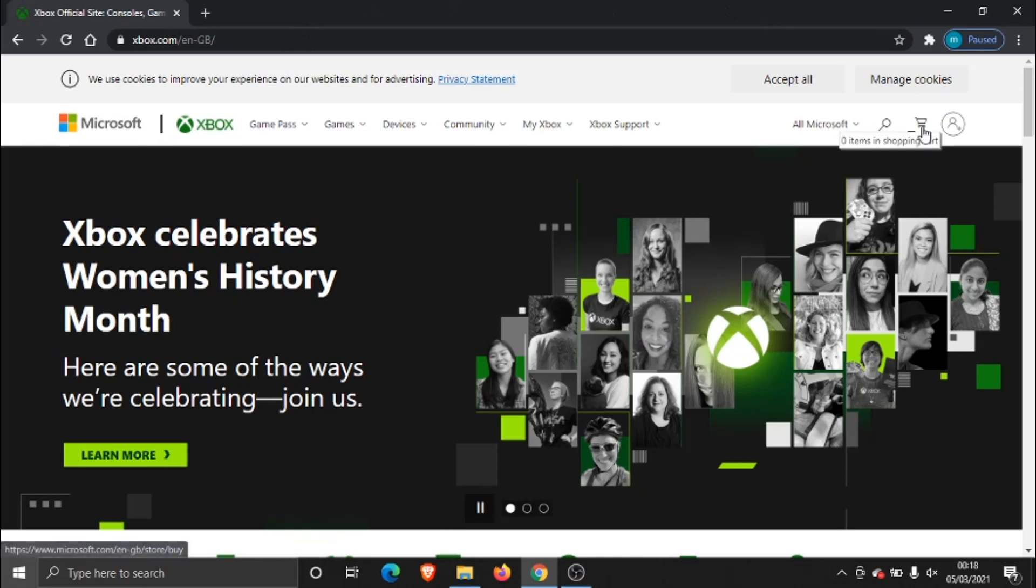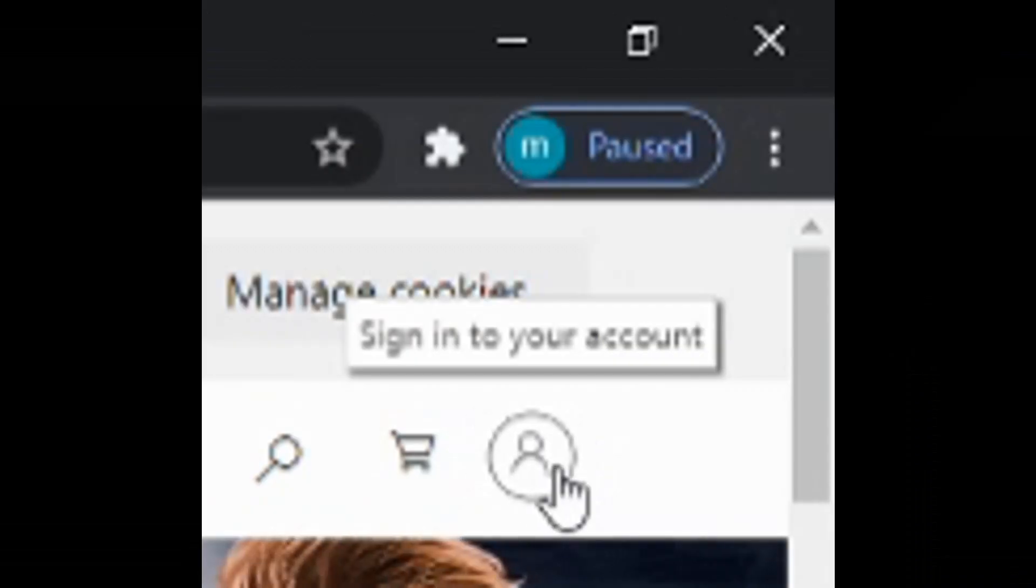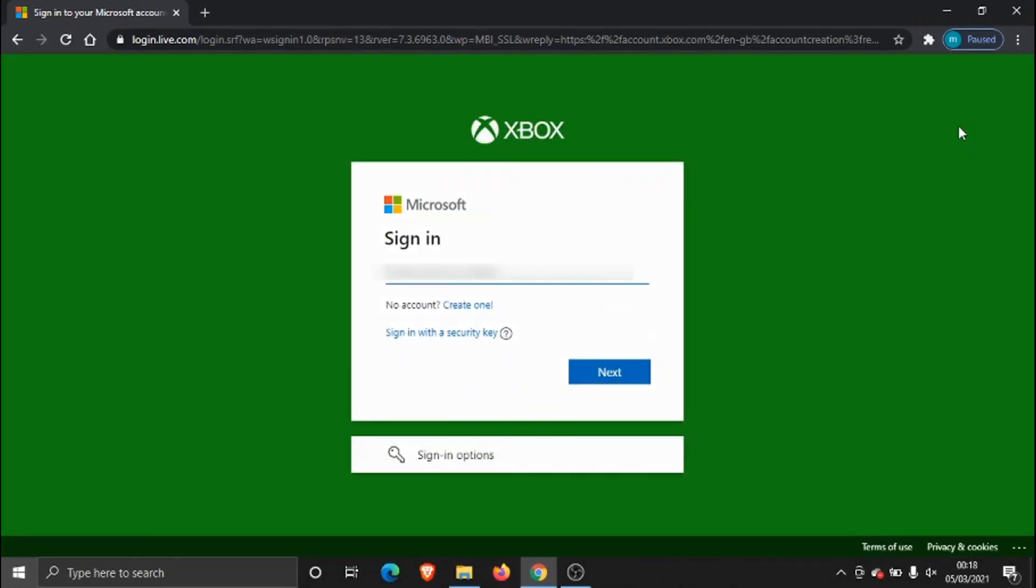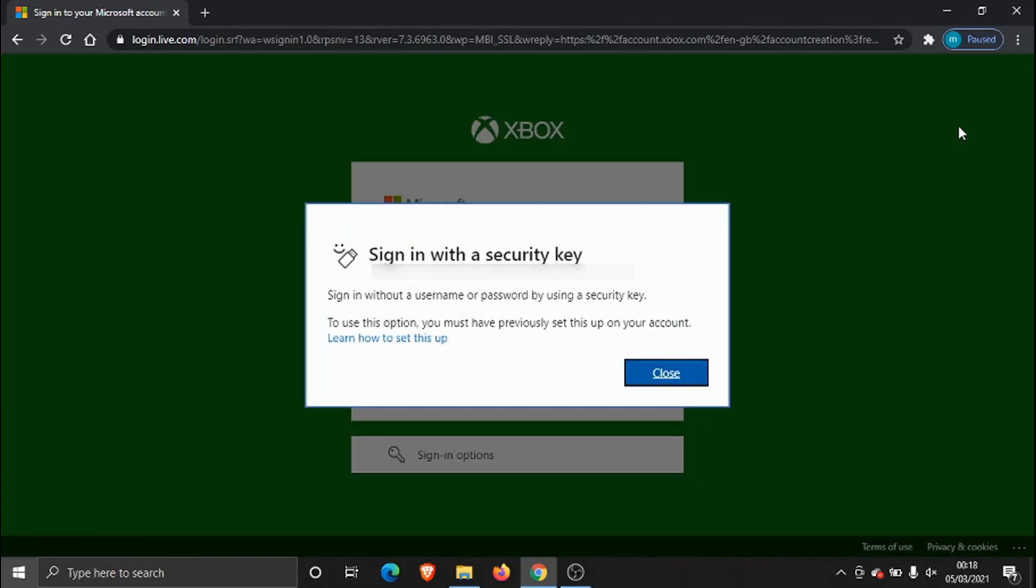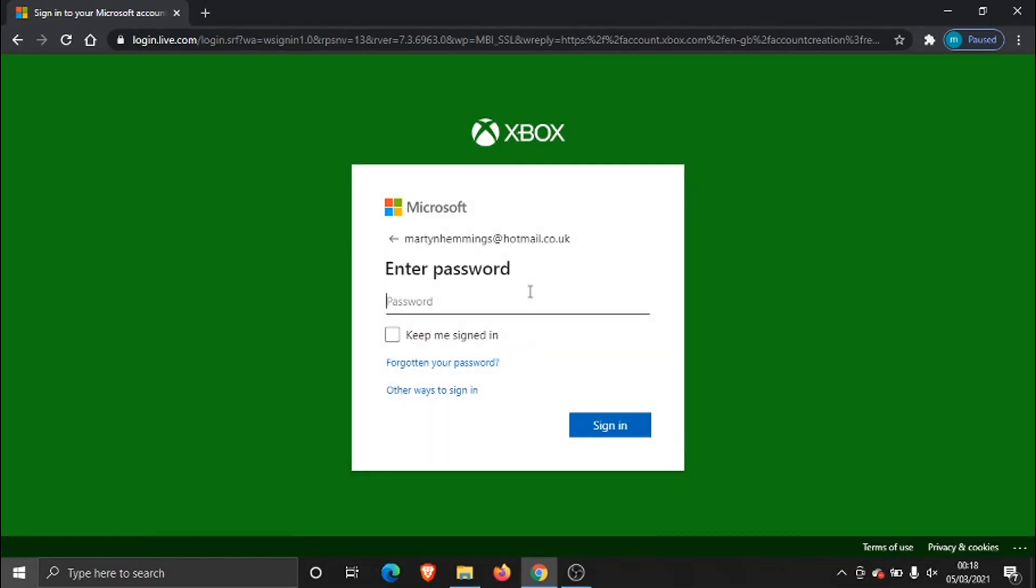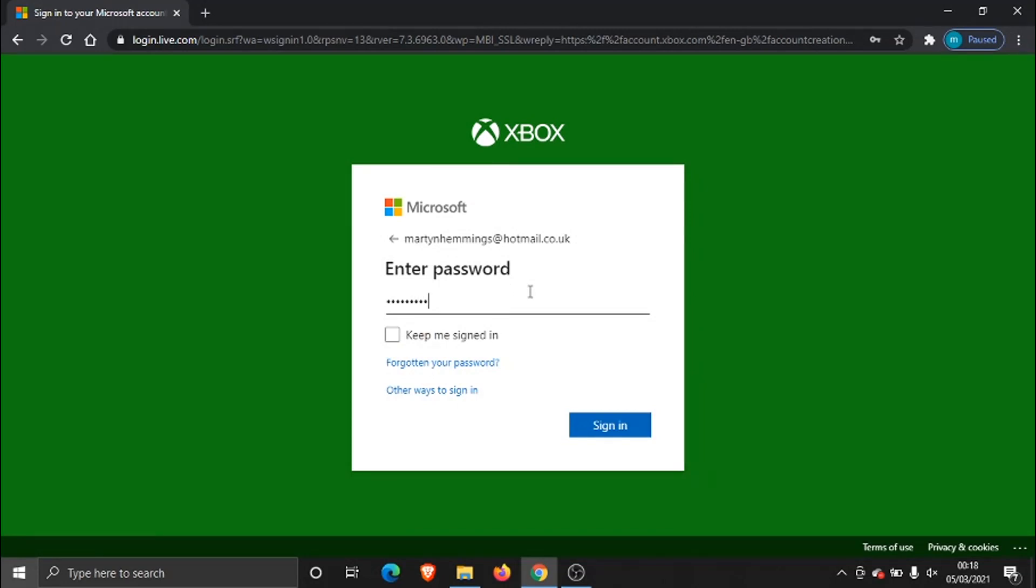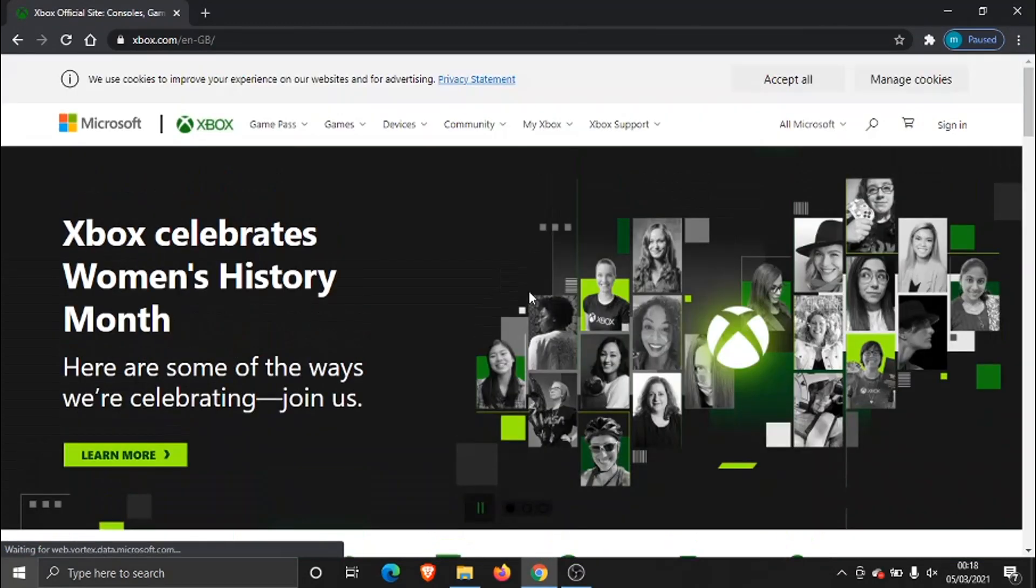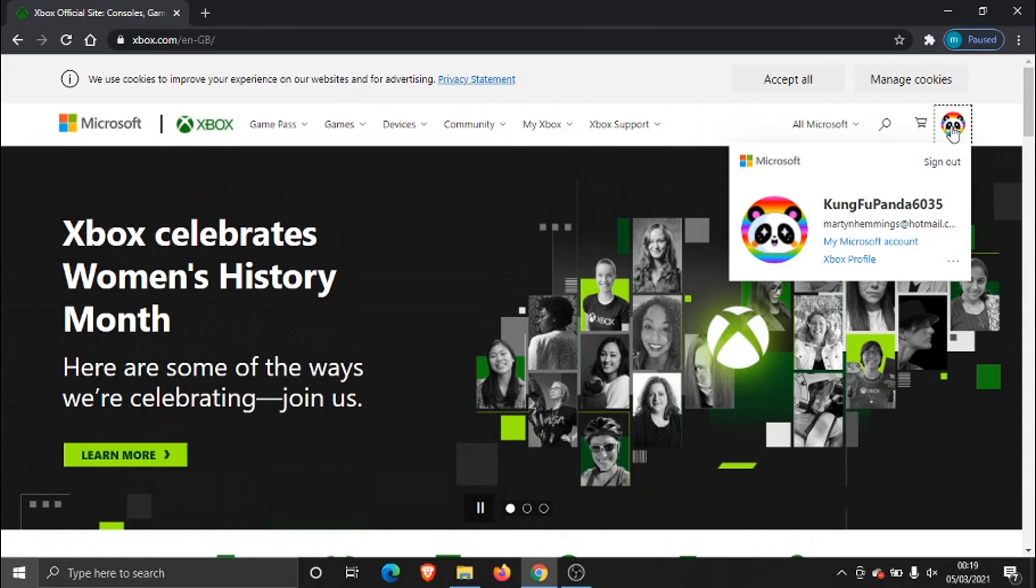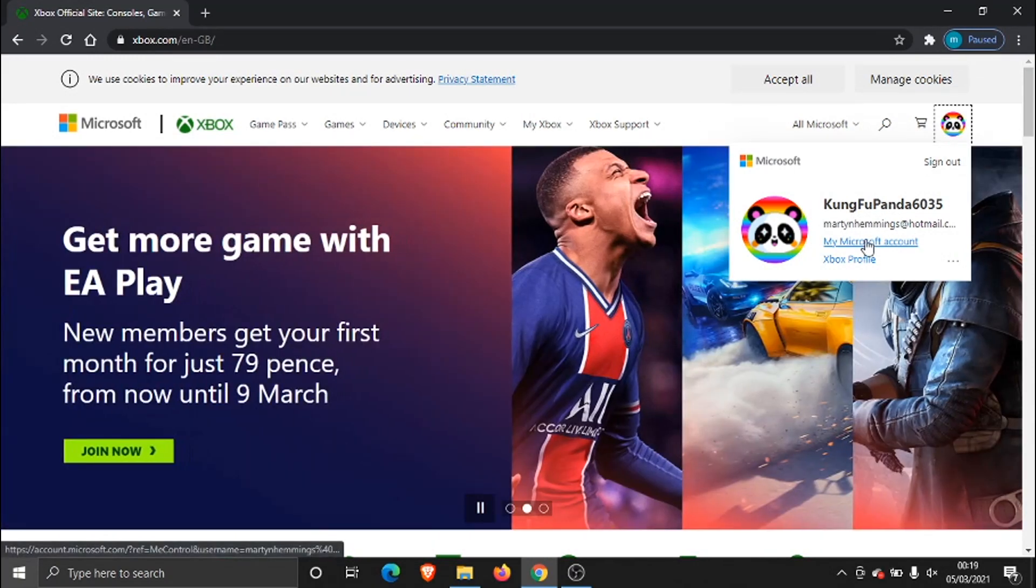and then what we need to do is on the top right hand corner we need to sign into our xbox account and once we're signed into our account we need to click our profile icon up in the top right hand corner and then go ahead and click onto my Microsoft account.